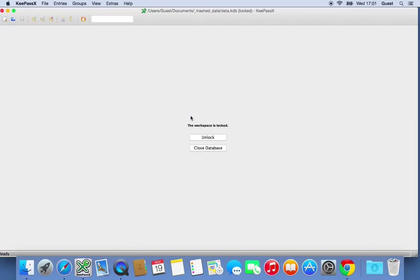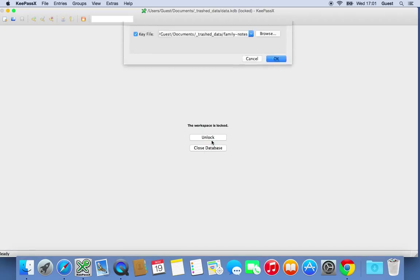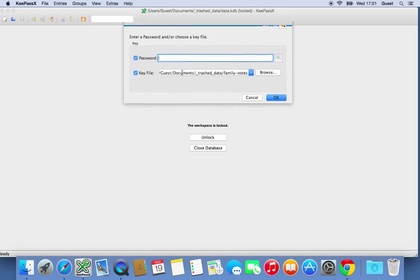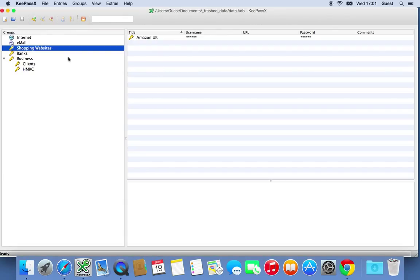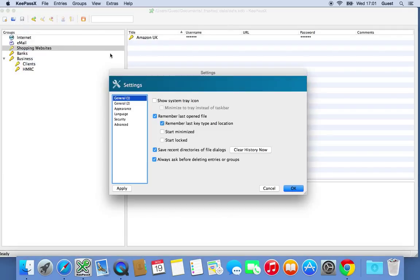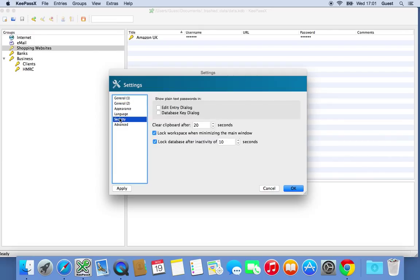As you can see, it's just locked the system automatically because I was inactive for 10 seconds. If you get it too short, obviously. Go back in here. Log in. Go back up to preferences. Security. And change this to, let's say, 60 seconds.